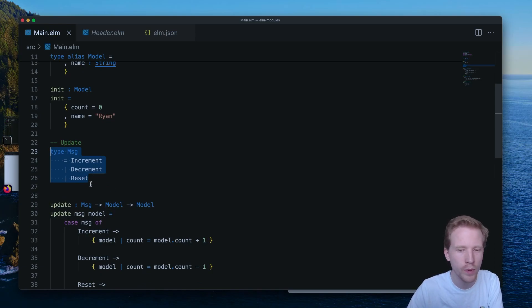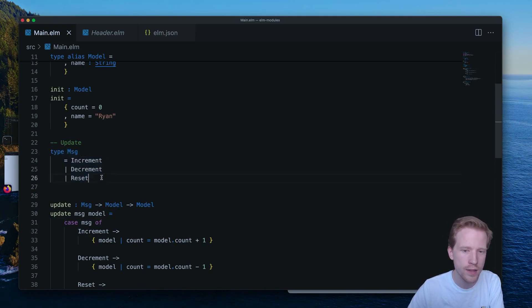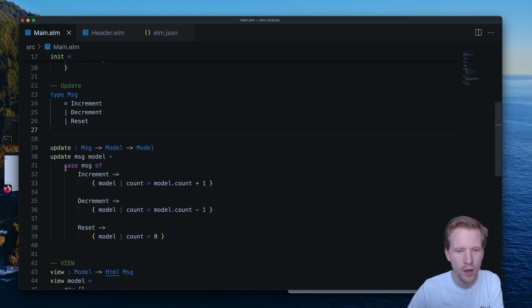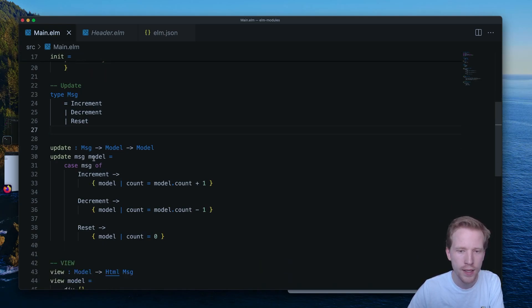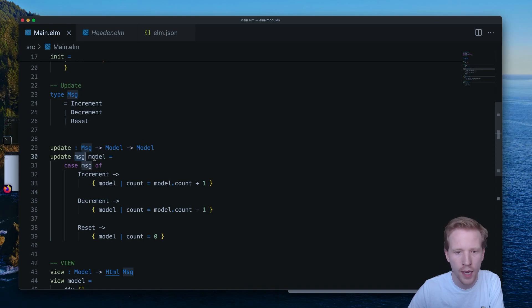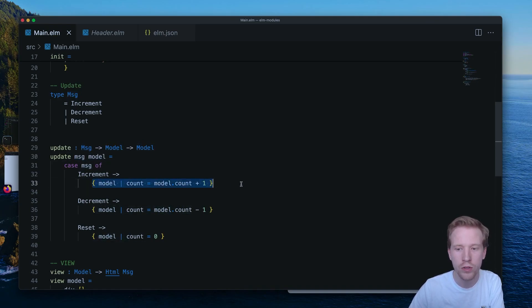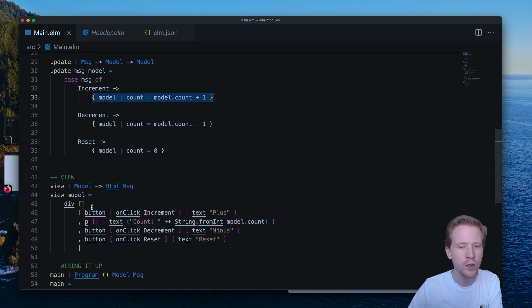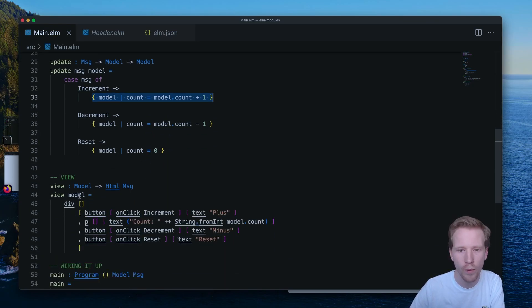These increment, decrement, reset custom type variants. And then having an update function allowed us to say, take in the message that came in, take in the current model, and let's return the new model. So that's the high-level idea of how that worked. And then view, just hook in whatever the current value of the model is and return some HTML.